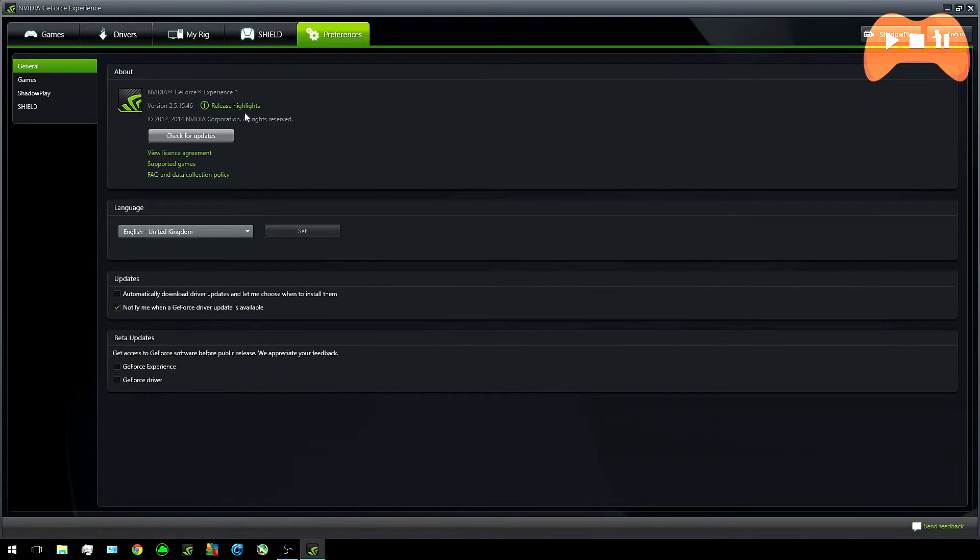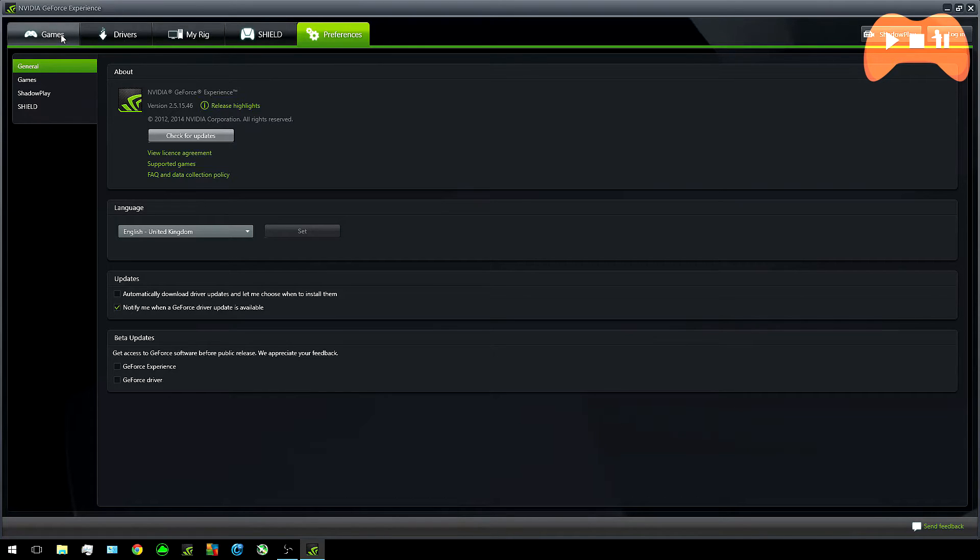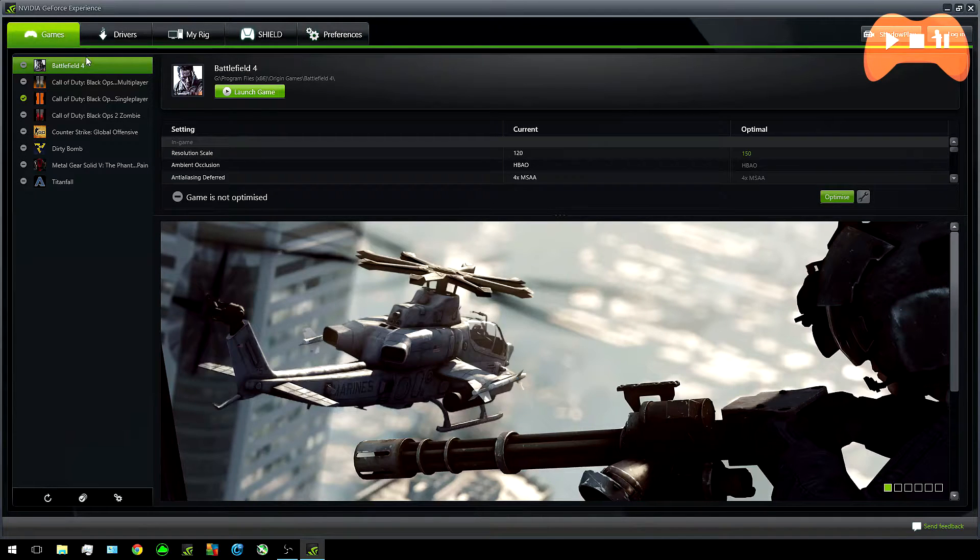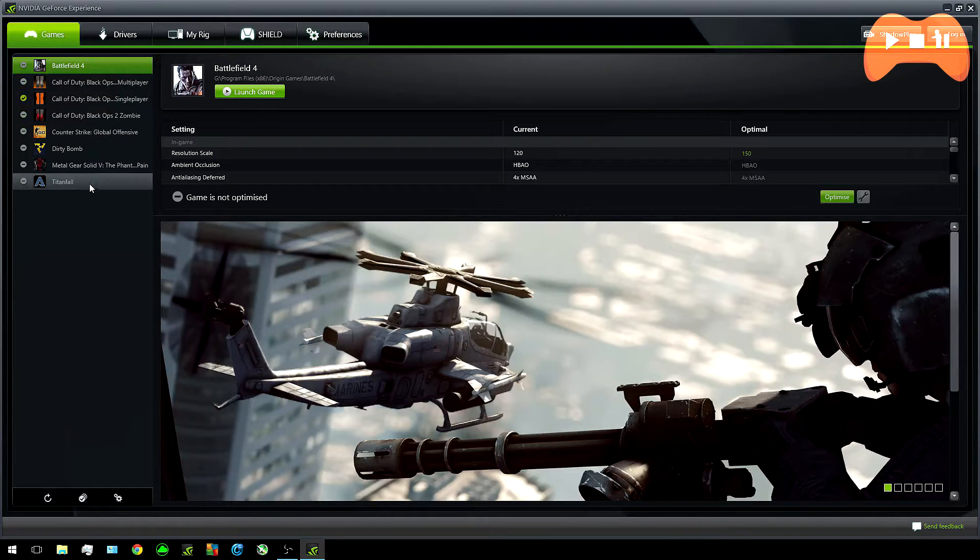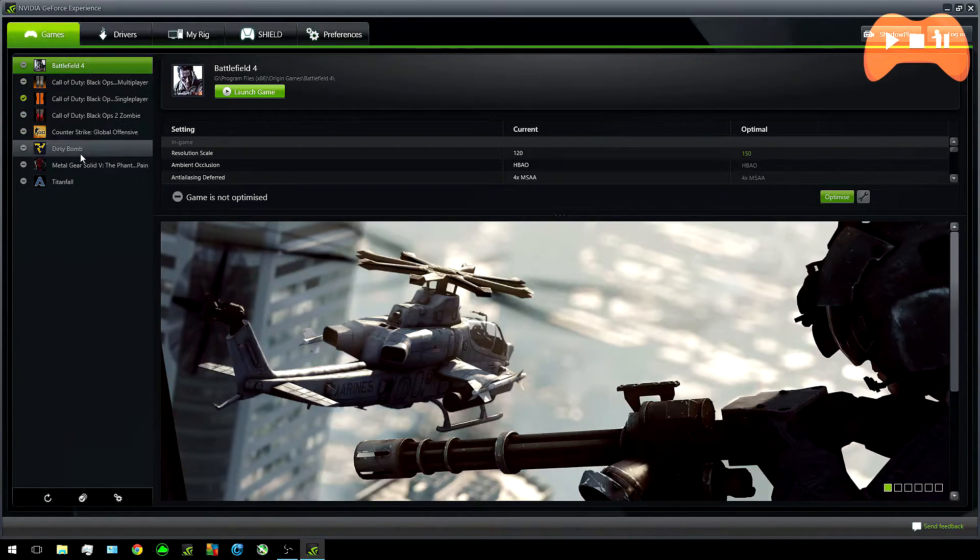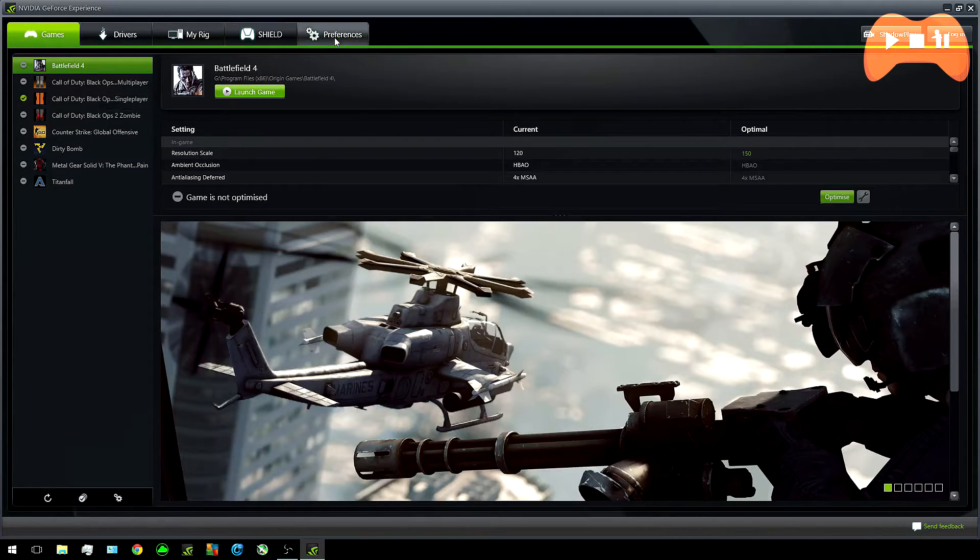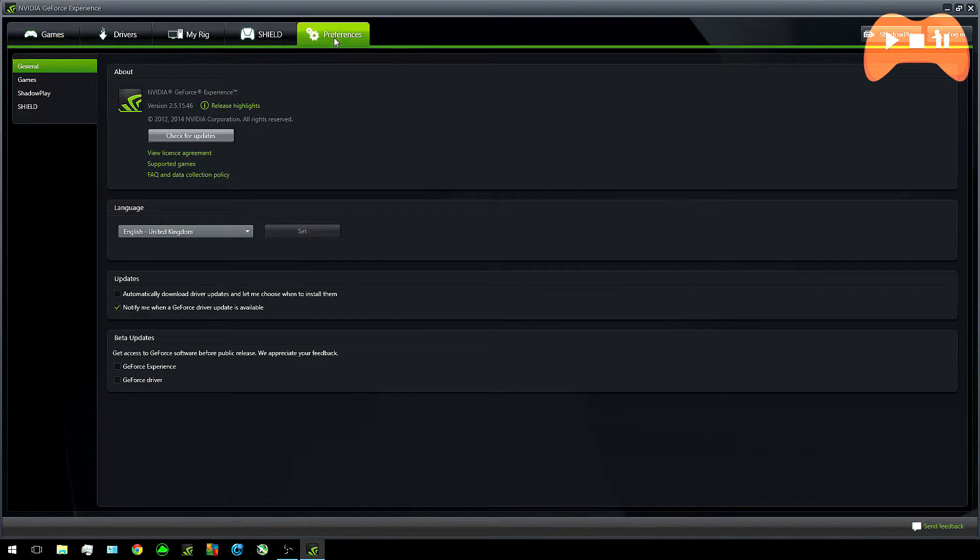You should see five main tabs labeled as Games, Drives, MyRig, Shield and Preferences. For the most part you can ignore MyRig and Shield but start heading into Preferences and clicking on Games.